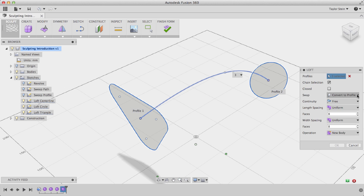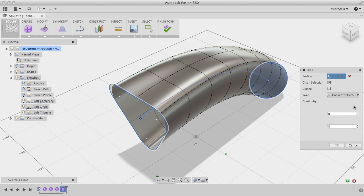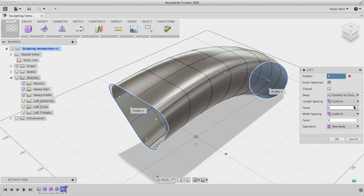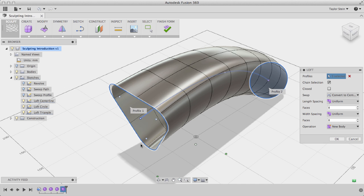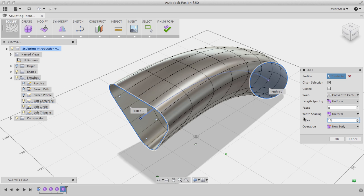So under Swap, I'll choose Convert to Profile, and I'll change that to Convert to Centerline. You'll see now that I have a transitional shape between my triangle and my circle that follows this curve along the center. Again, to better match my profile on this end, I can change the number of faces from 8 to 16, and you'll see that that profile's matched a lot closer now.